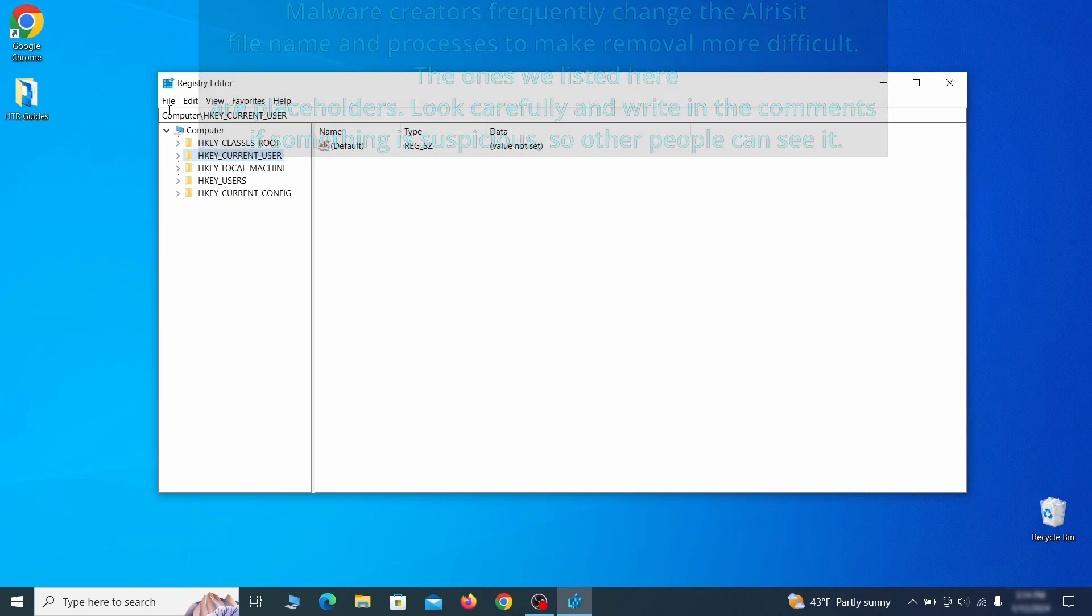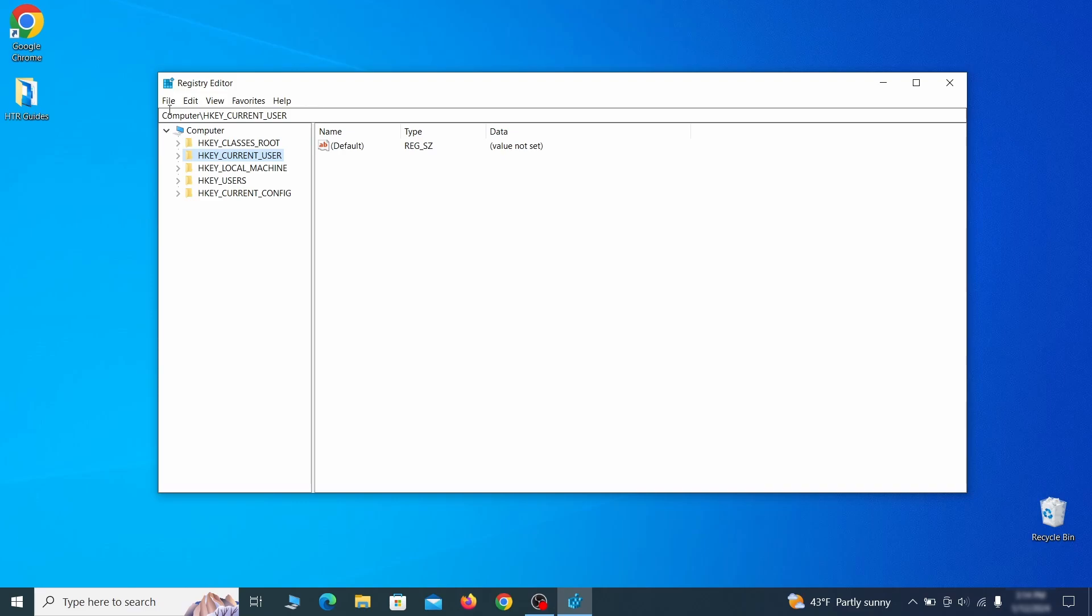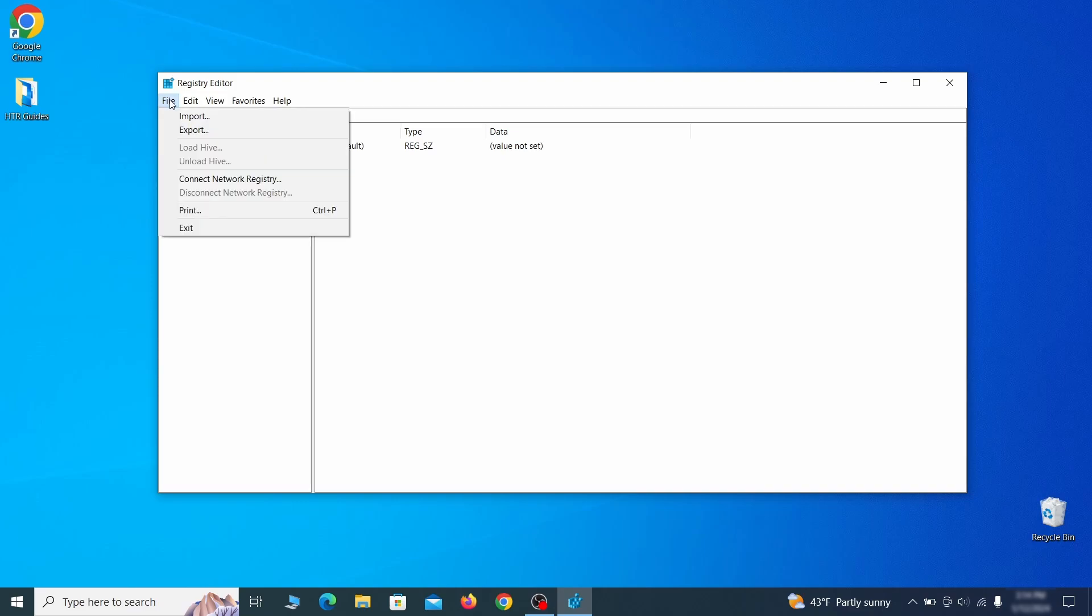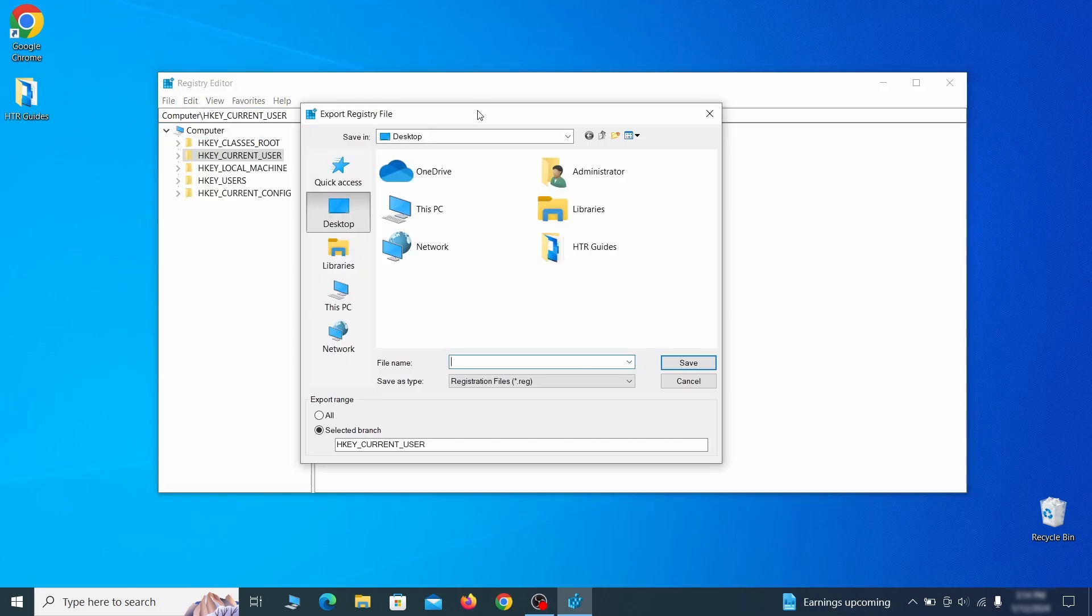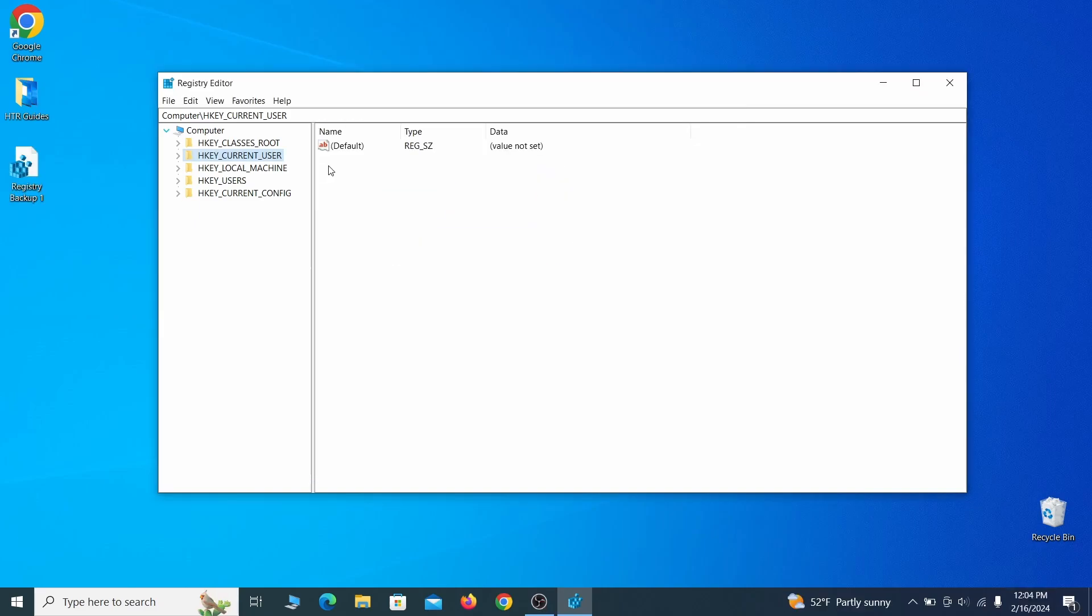For this reason, we recommend backing up your registry. Go to file, click on export, then ensure that the export range is set to all and save the registry backup file under a name of your choice.